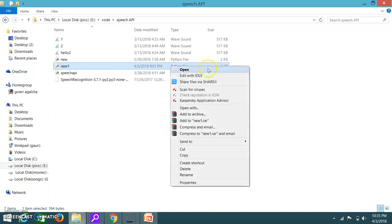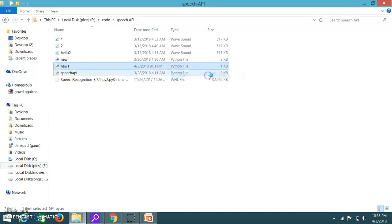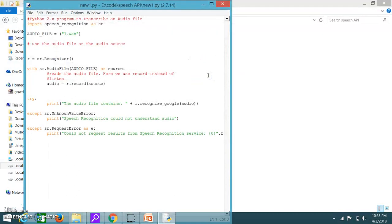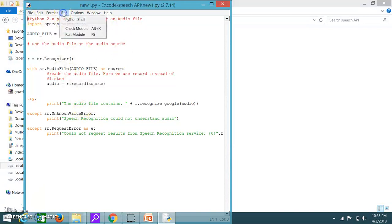Okay so just right click edit with IDLE. Yeah the program is here. Now you just have to run. Run module.